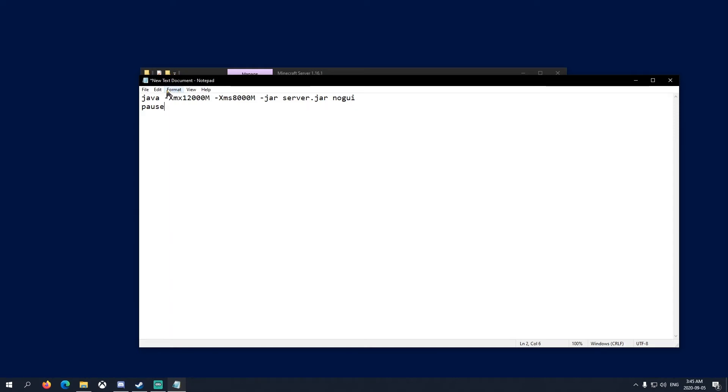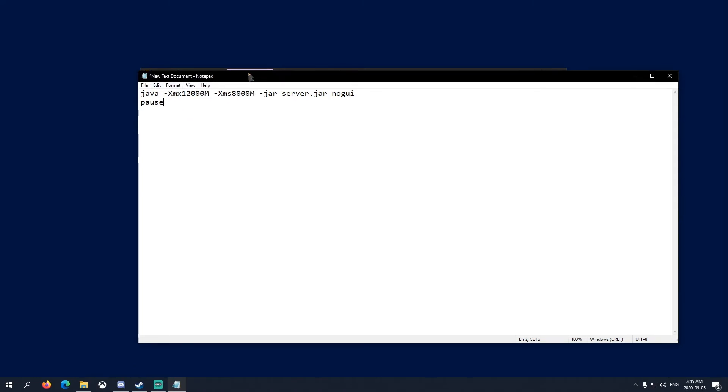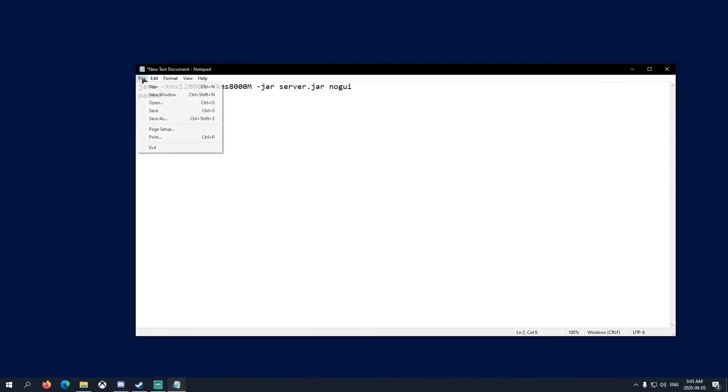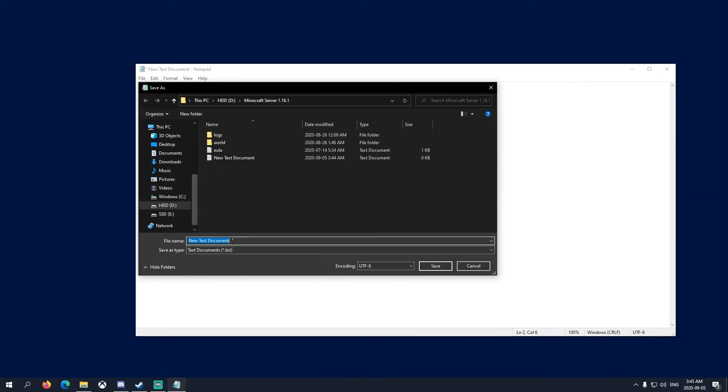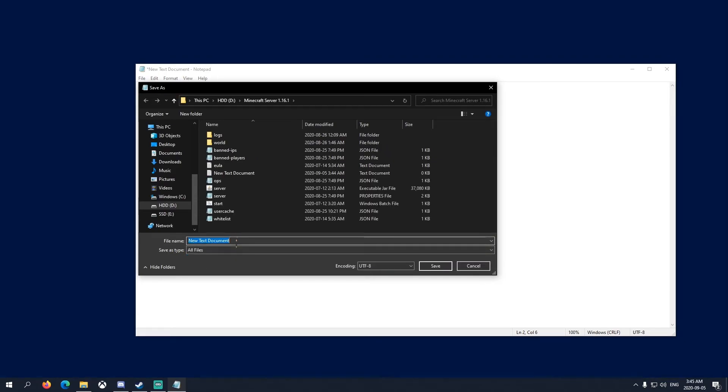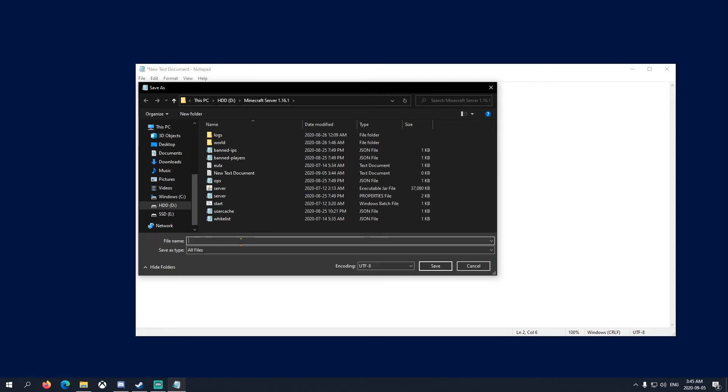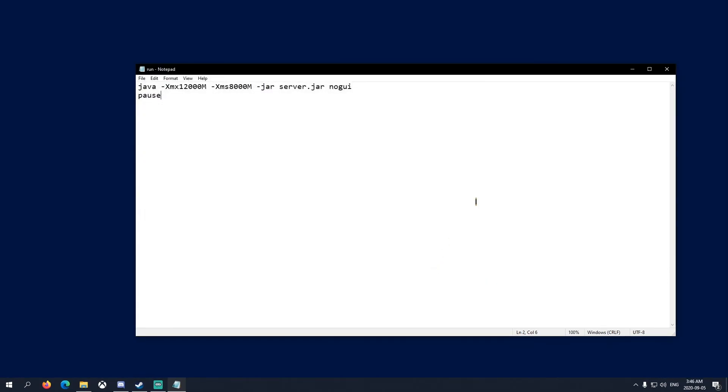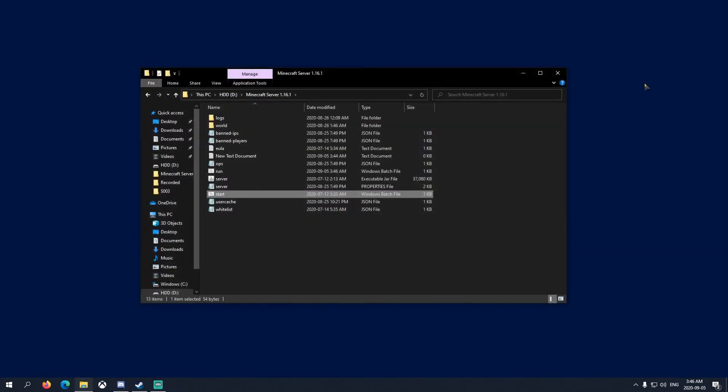Once you've done this, you want to click File, Save As. Make sure save as type - you click this dropdown and you put All Files. Then name it start. I already have start, so I'm gonna name it run just to show you guys. Dot bat - just like that. Make sure you type in .bat because it won't work if you don't.